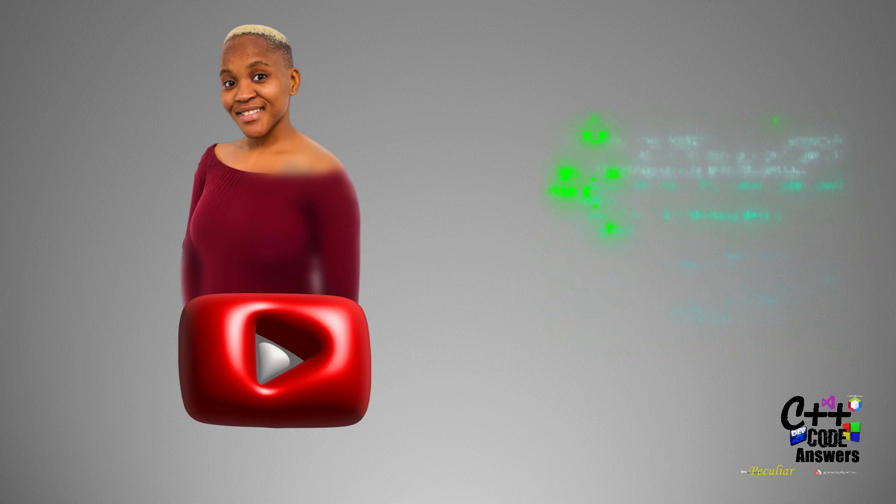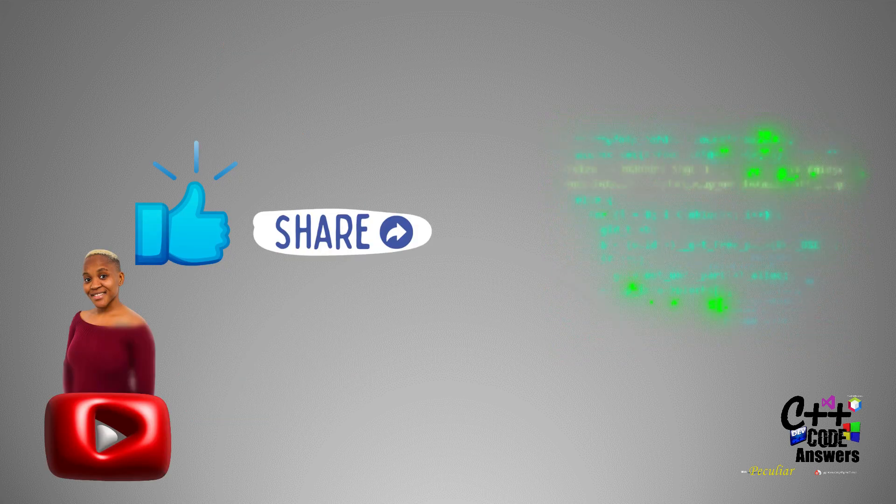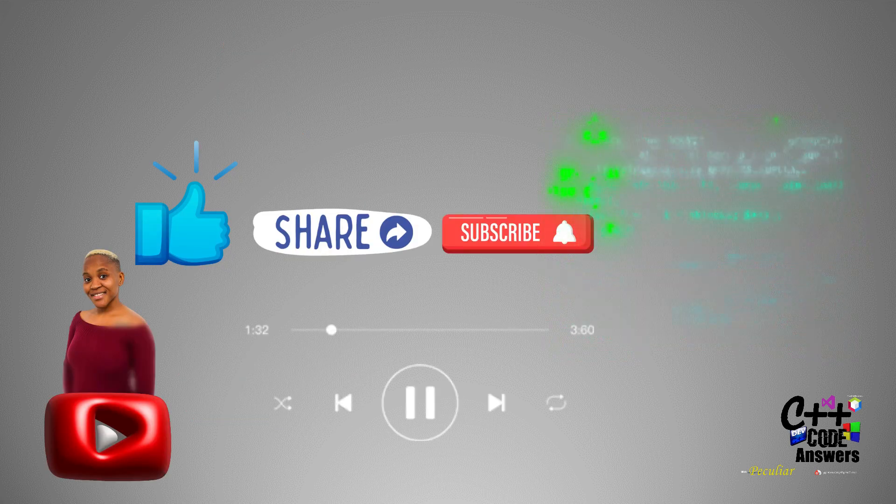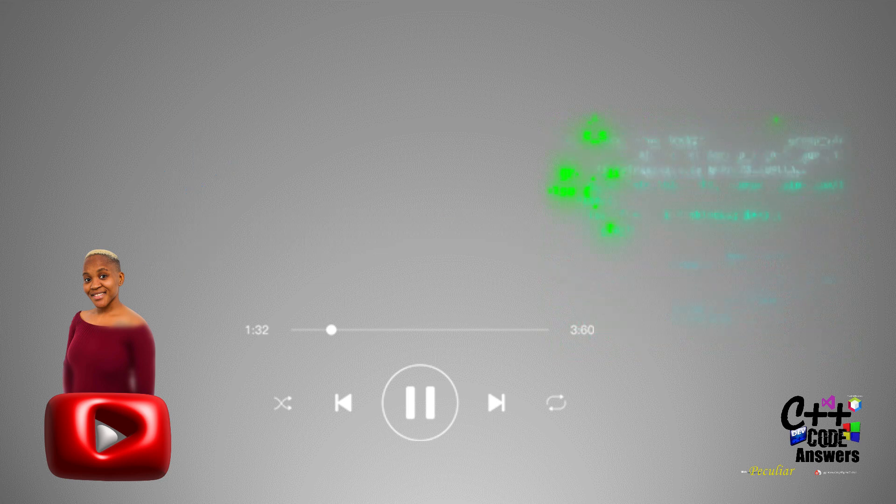And there you have it folks. If you found this video helpful, don't forget to like, share and subscribe. Stay curious. Keep coding, and I'll see you in the next Code Made Easy tutorial. Happy coding.